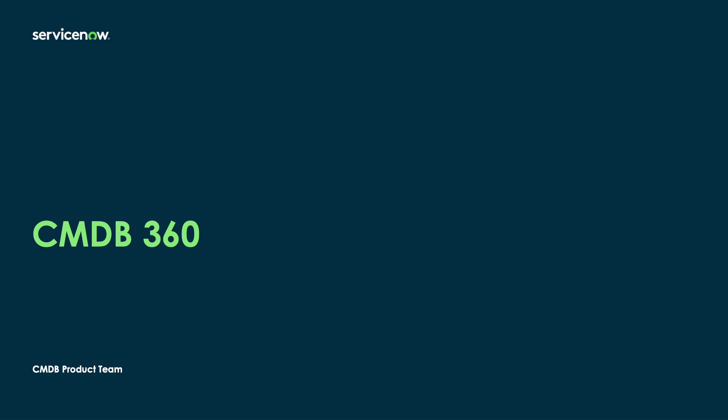Hi everyone. Today I'm here to talk about CMDB 360. So what is CMDB 360?